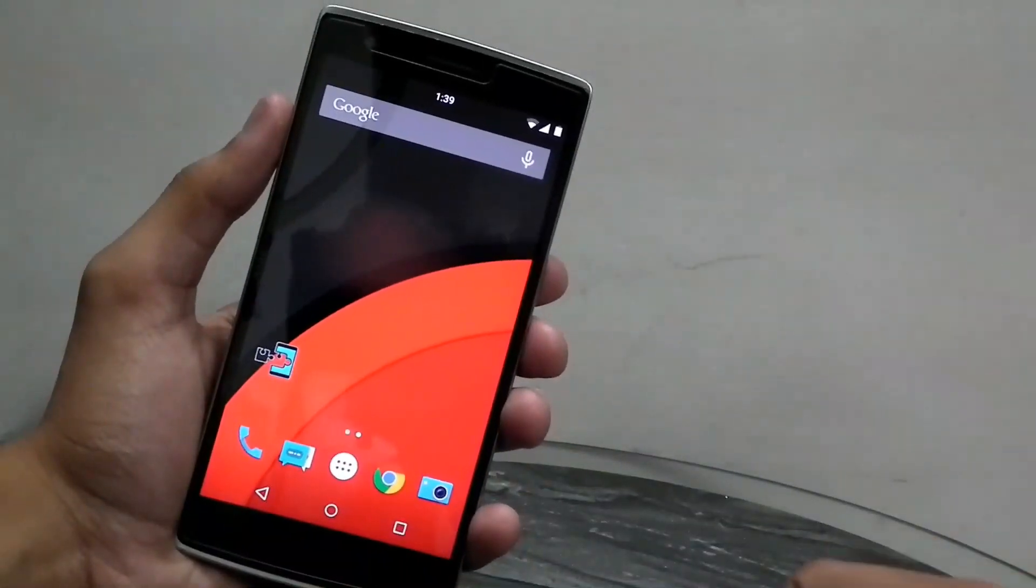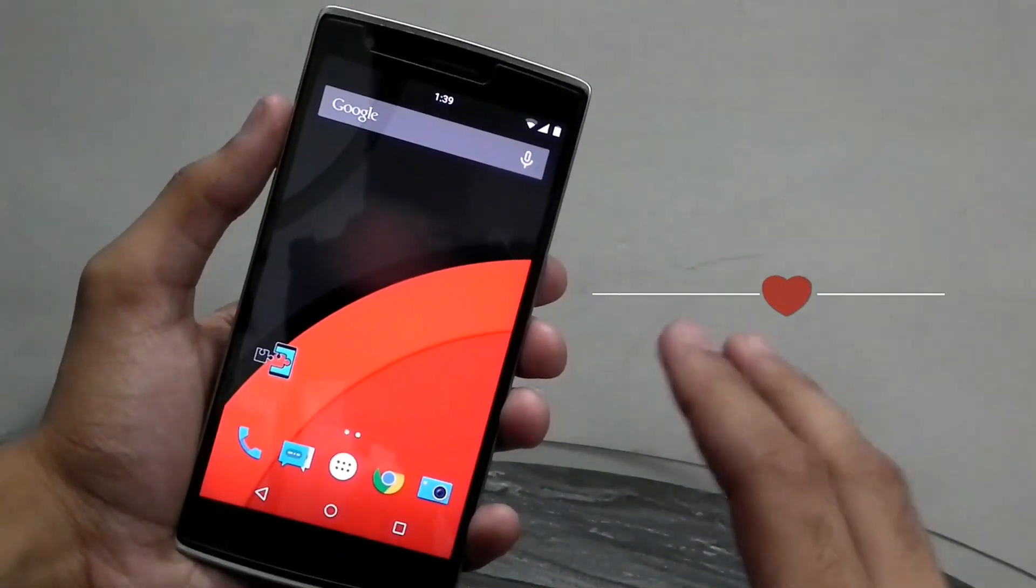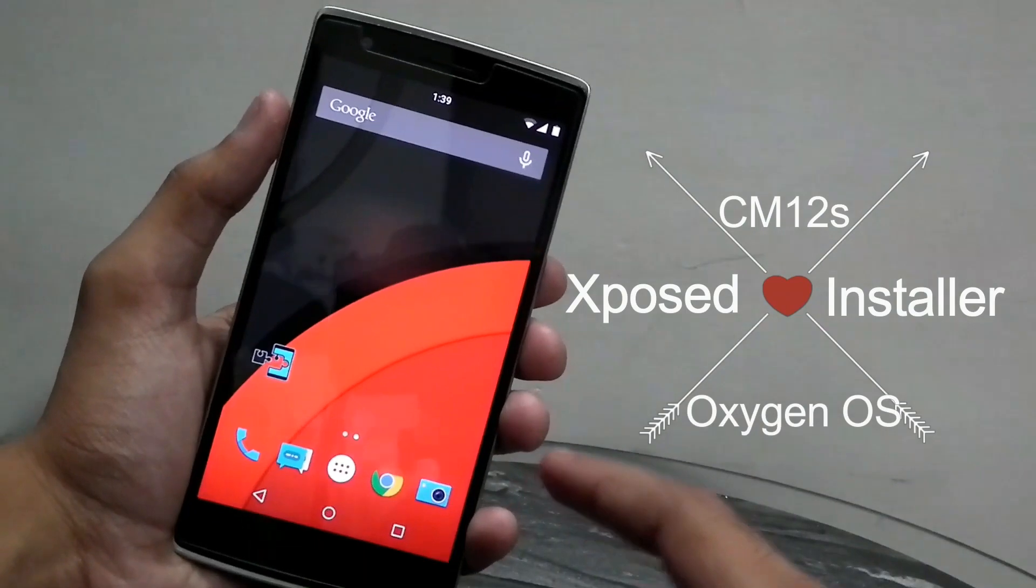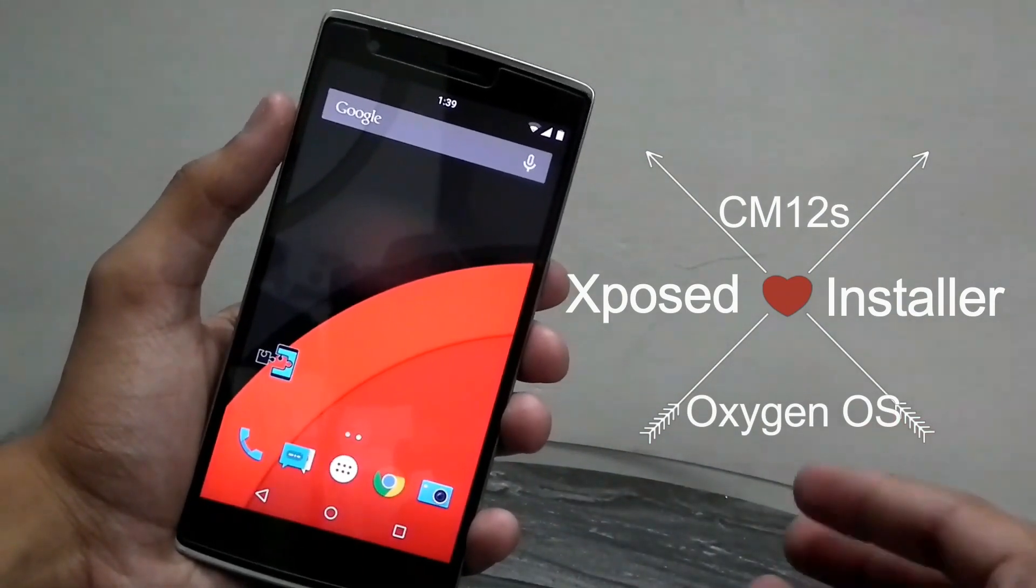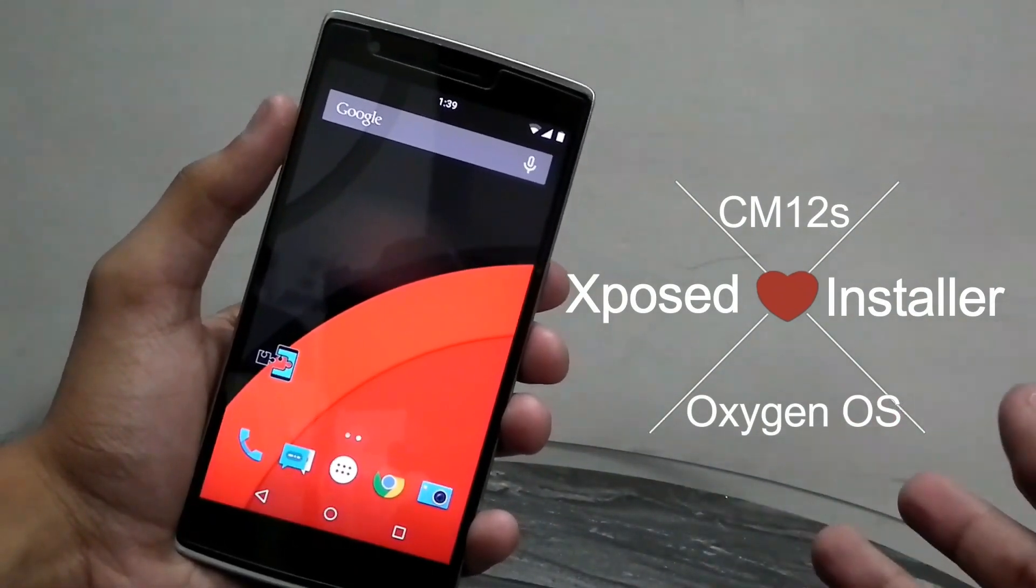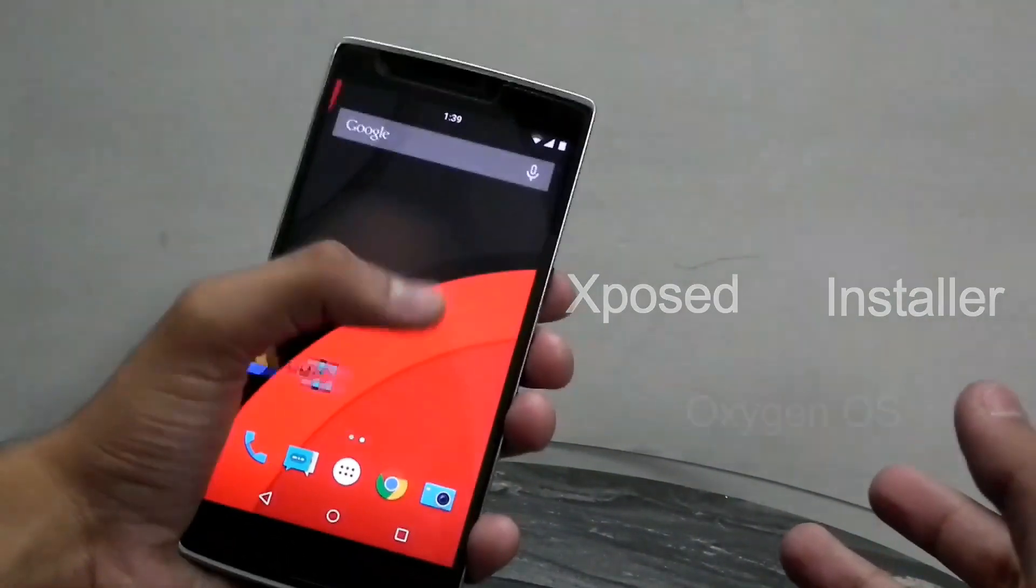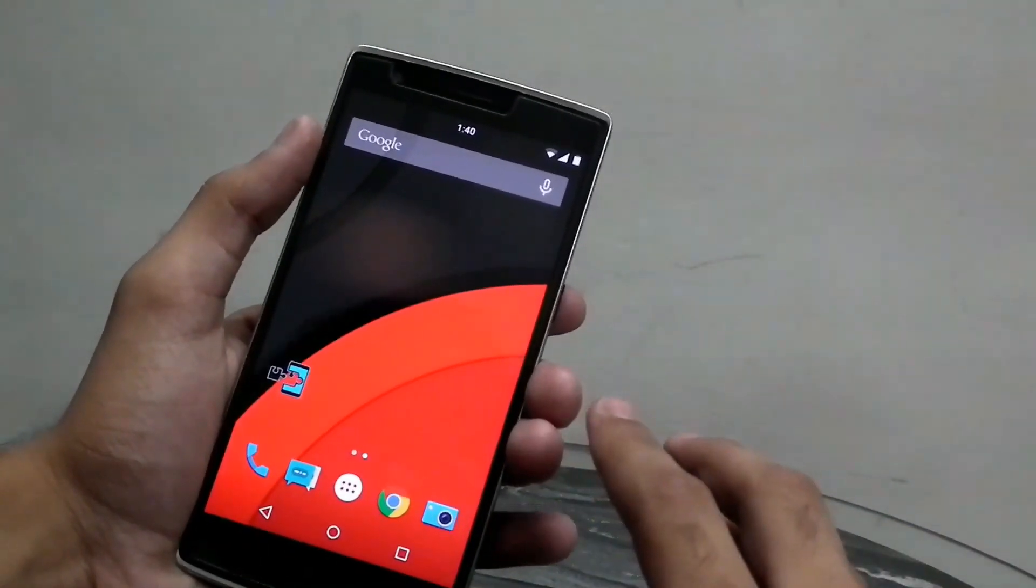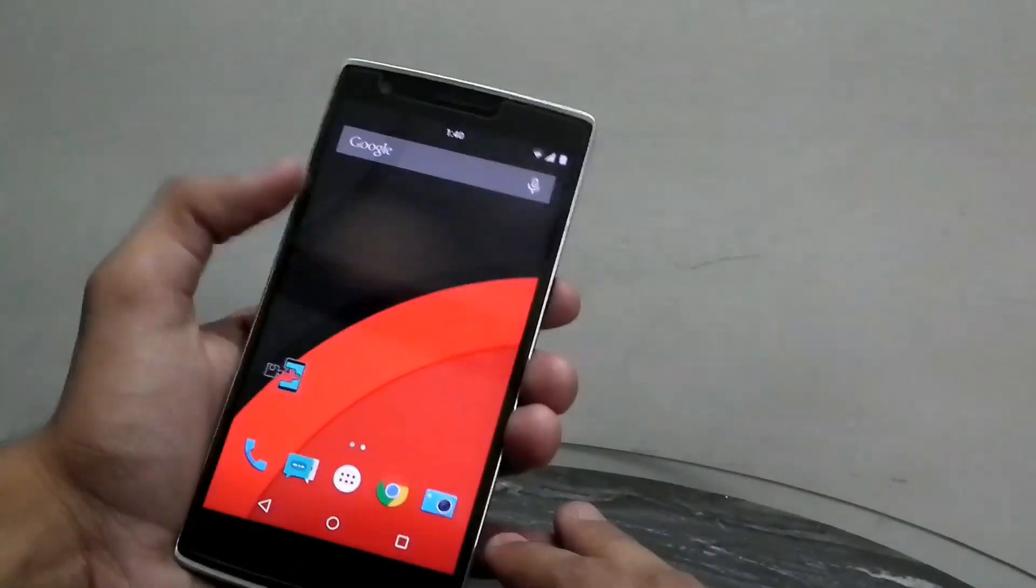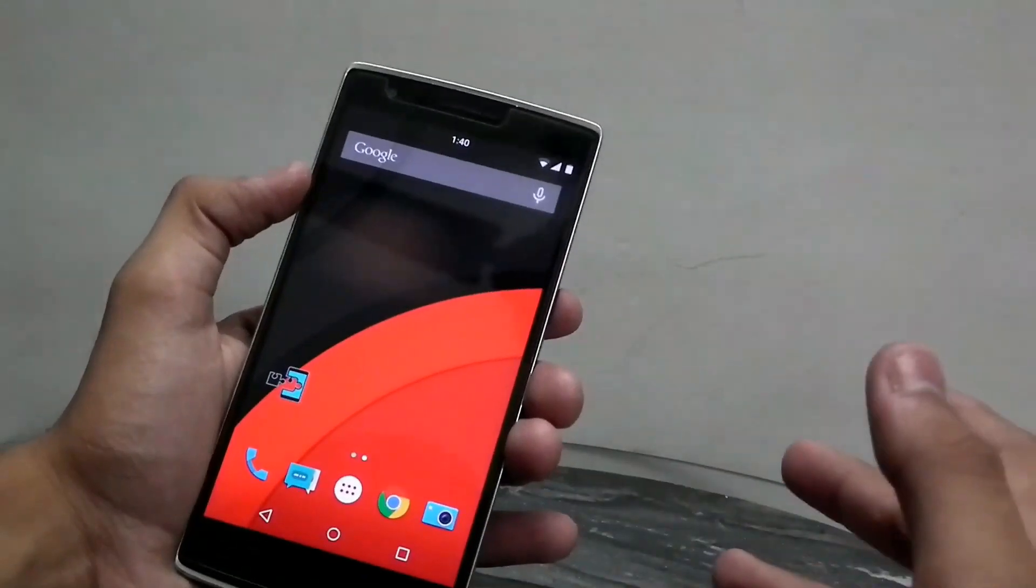Hey guys, today's video is going to be on how to get the Xposed installer on your OnePlus One that may be running on Cyanogen Mod 12s or Oxygen OS. Before we get started, let me tell you that we need root to get Xposed installer, which is pretty obvious.